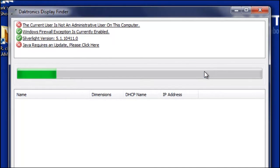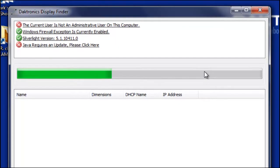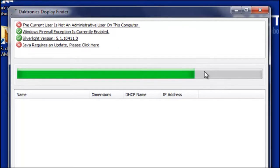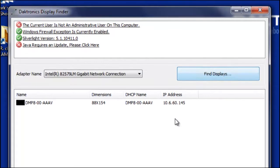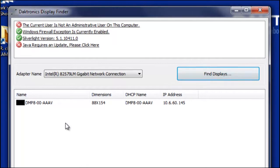The Daktronics Display Finder will now begin discovering any displays or players that I have on the same network as my computer. And we can see here that it did return a DMP8060 player that I'm connected to.